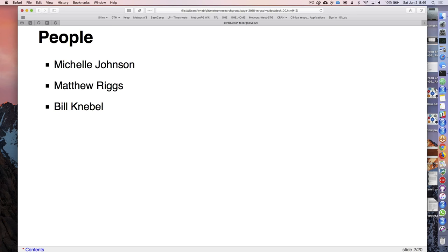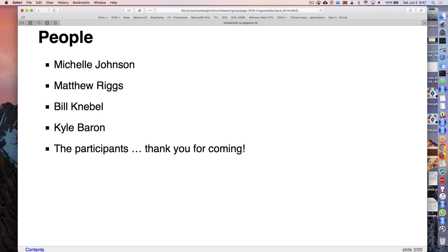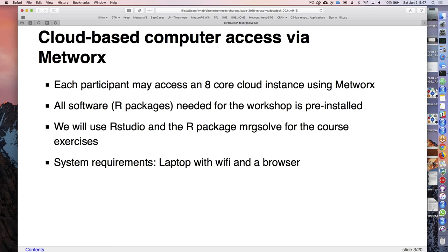In systems pharmacology we use MRGsolve quite a bit. I'm Kyle Barron - I'm basically here because I started MRGsolve, then maintaining it and doing a lot of the training work. It's been kind of a labor of love for me, so I'm grateful to be here and talking to you today.